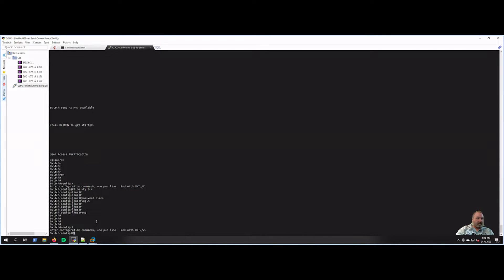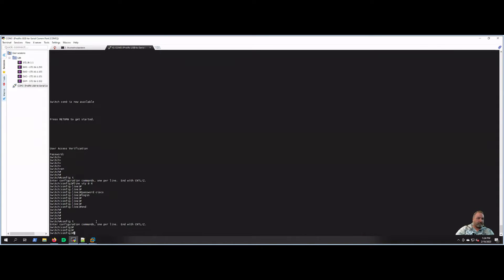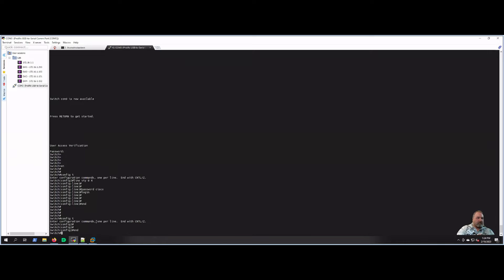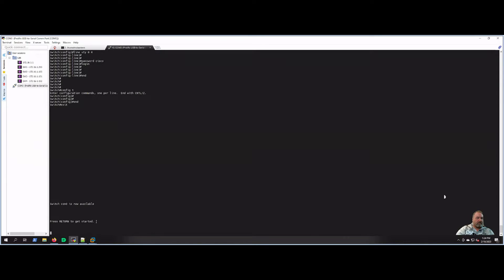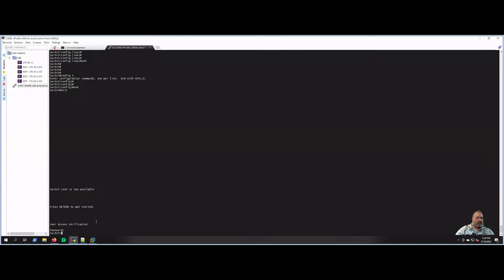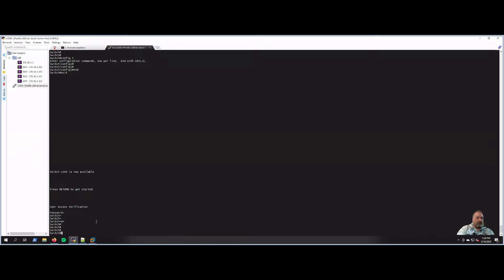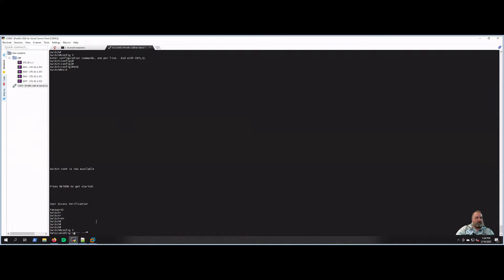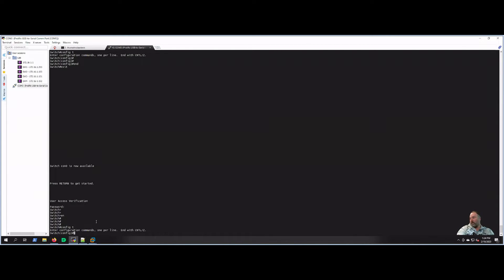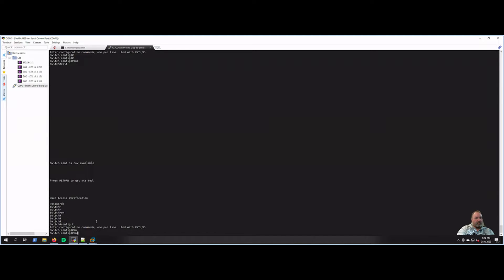Now let's set up the enable password. We'll go back to config t. As you notice right now, if I exit this and log in, I can move to the privilege side of the switch with no password there, or go into enable mode with no password. So let's set that. Config t, and we're going to do enable.